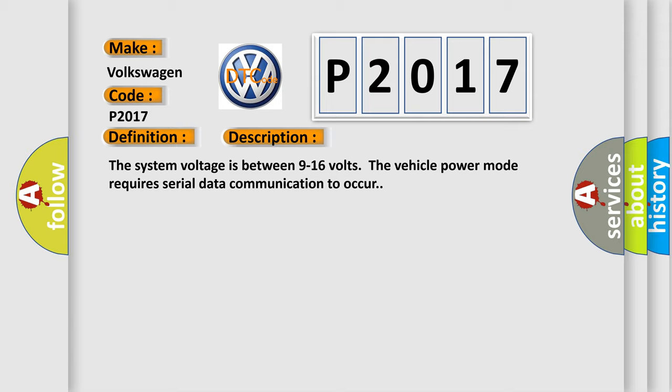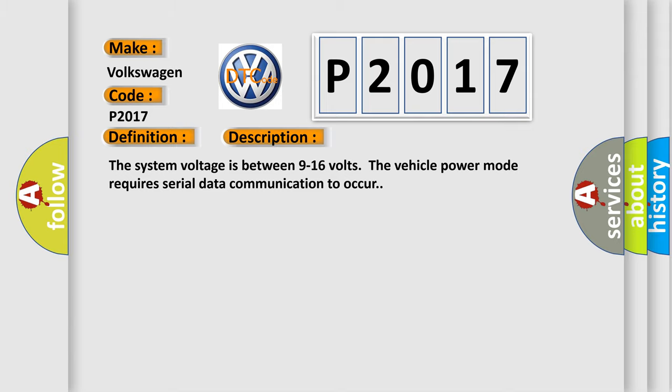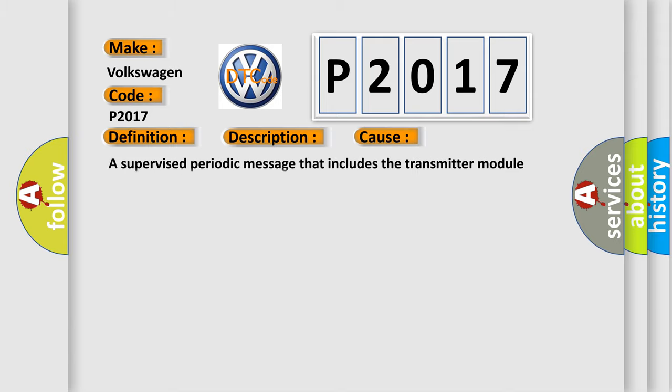This diagnostic error occurs most often in these cases: a supervised periodic message that includes the transmitter module availability has not been received.